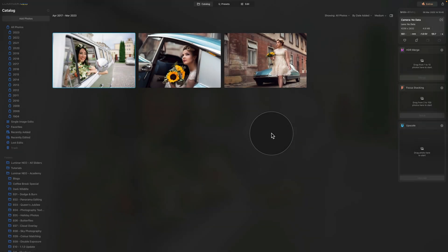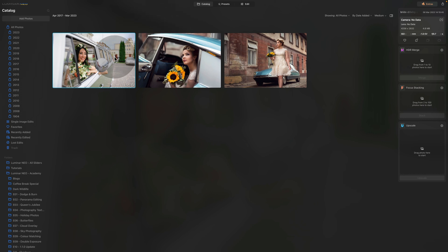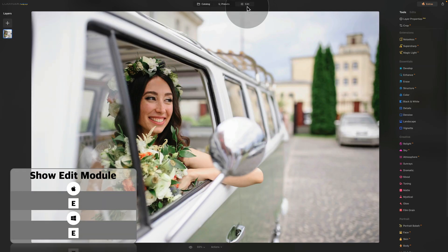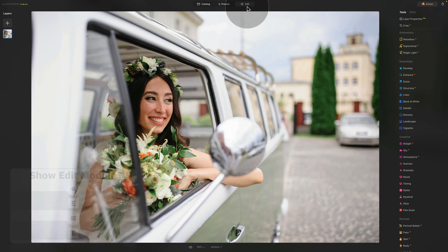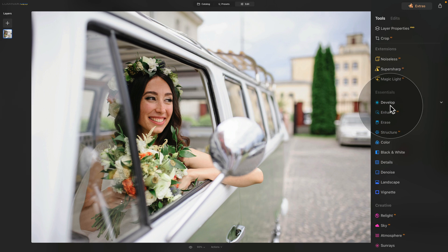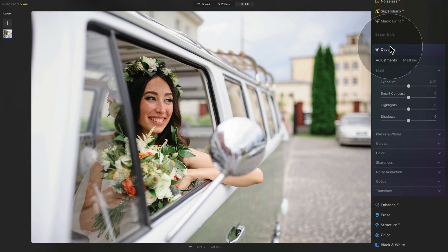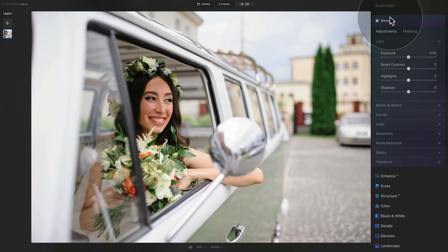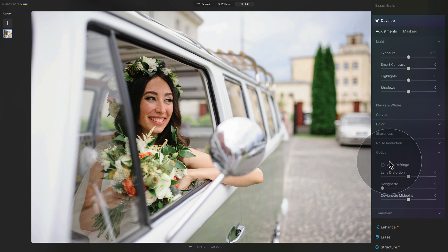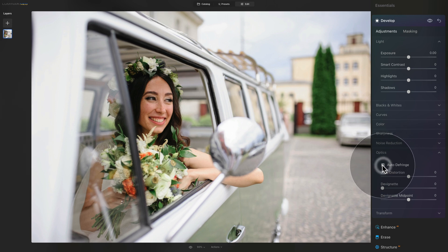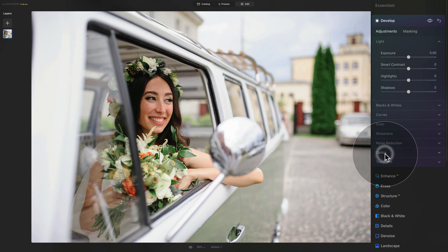As you can see, we are in Luminar Neo in the catalog module. Here we are looking at the three sample files. The first one we're gonna work on is the lady in a car, so just click on it, select it and move it into edit module by clicking on edit on the top of your screen or using E on your keyboard. Now let's go ahead and create the lovely retro look. The first thing we're going to do is go into our main toolbar and start with the develop tool that is in our Essentials section. Click on it to open it and we're gonna start from the bottom of the list going into the Optics. Here just make sure that whatever check buttons you have here are checked.